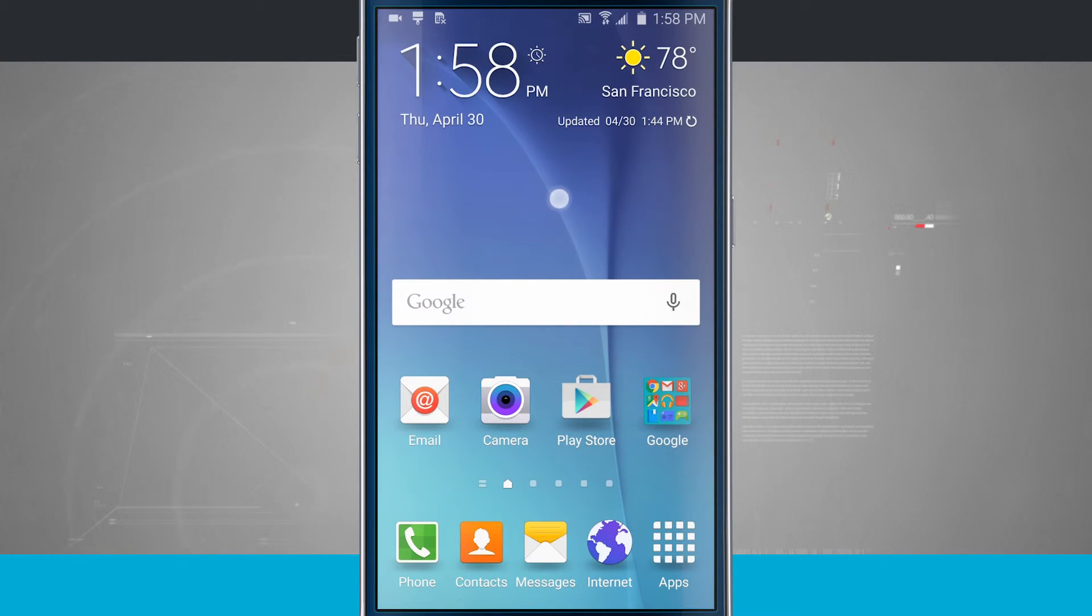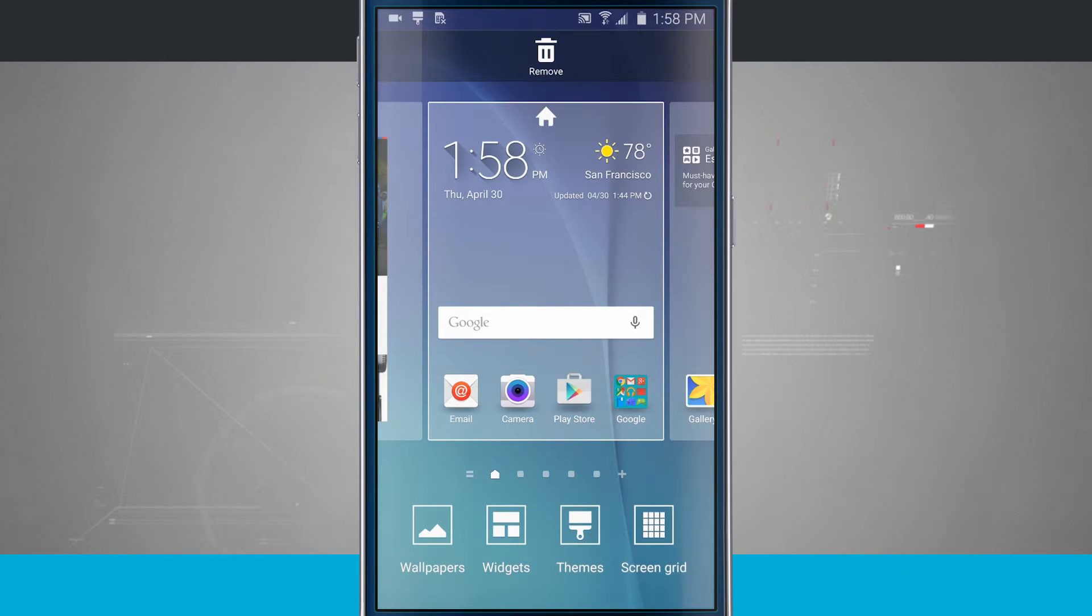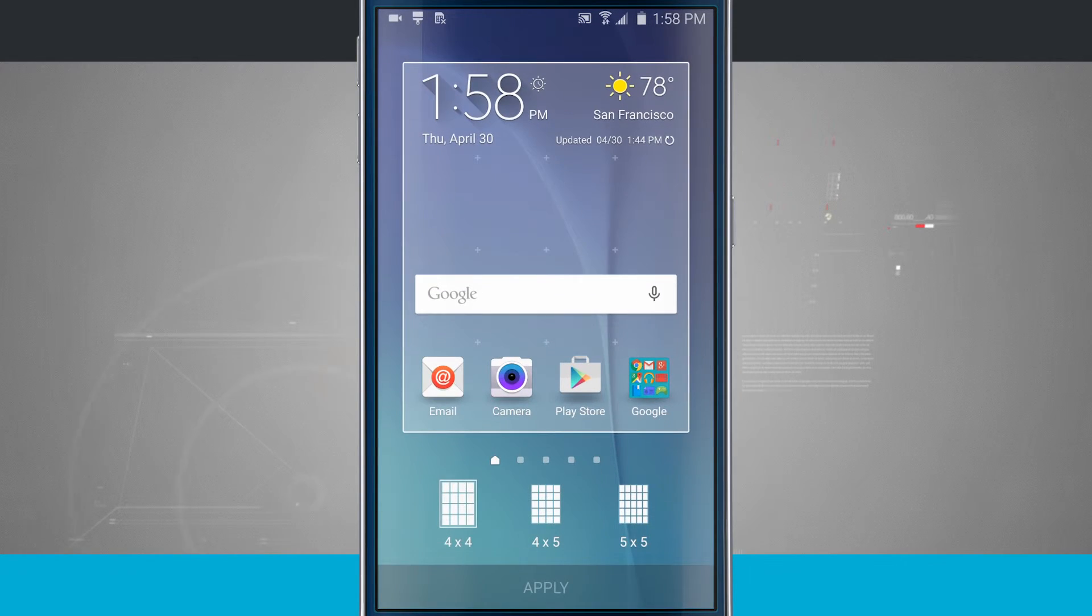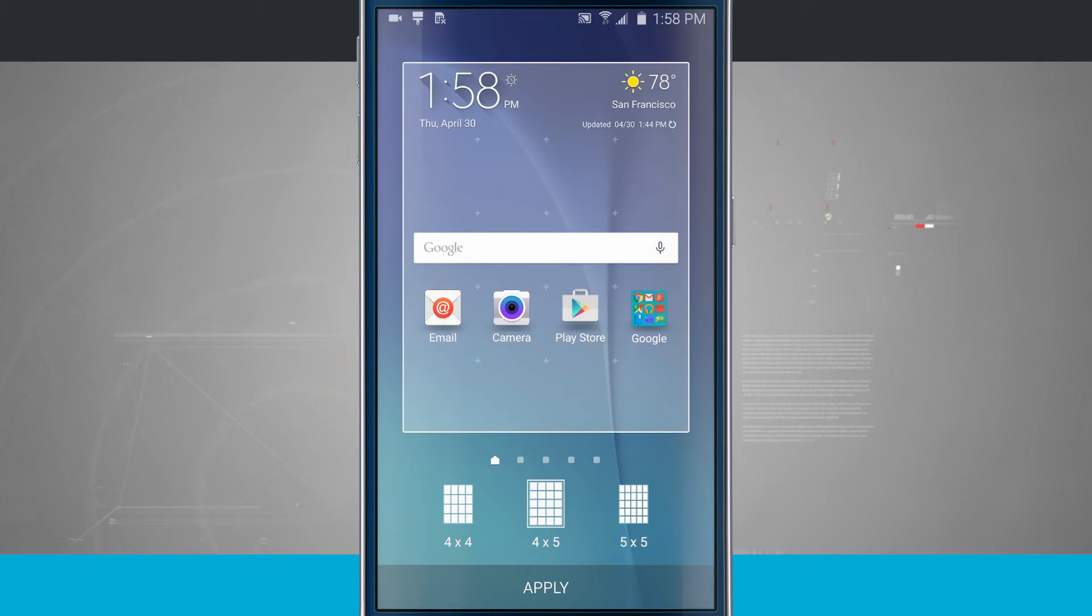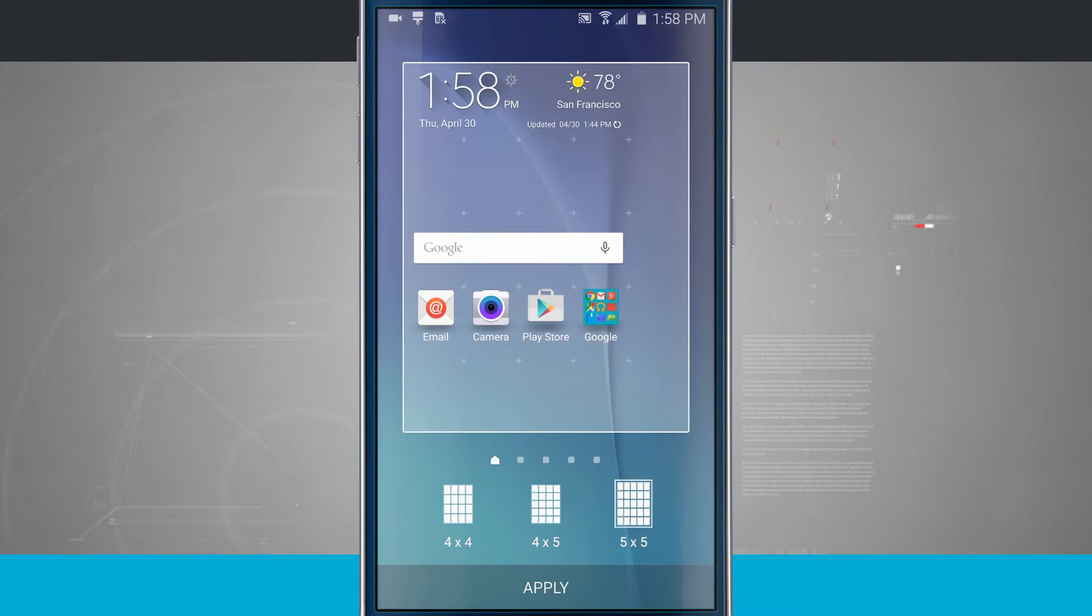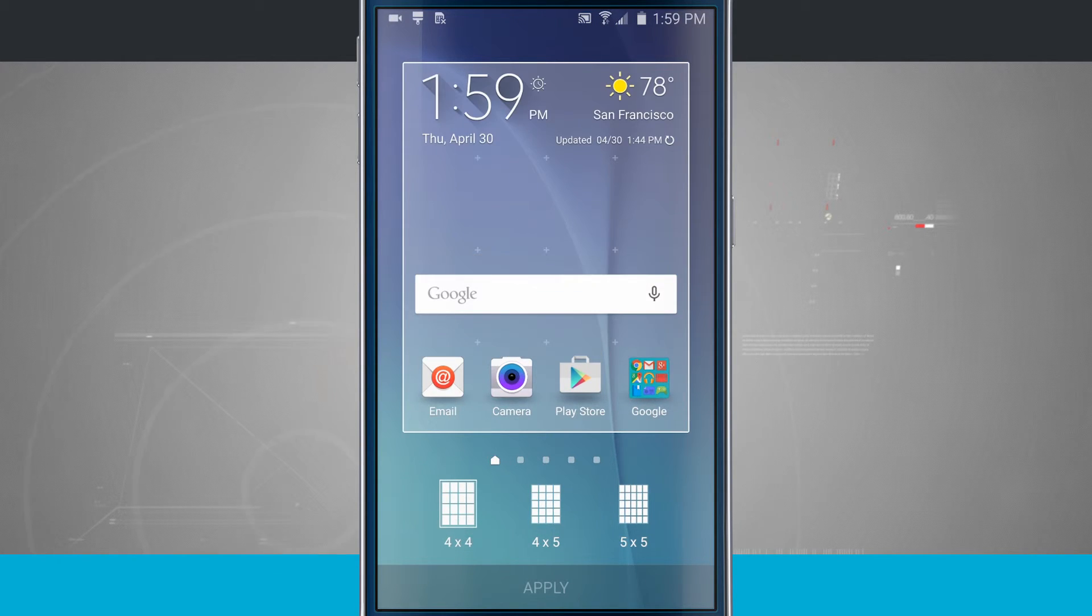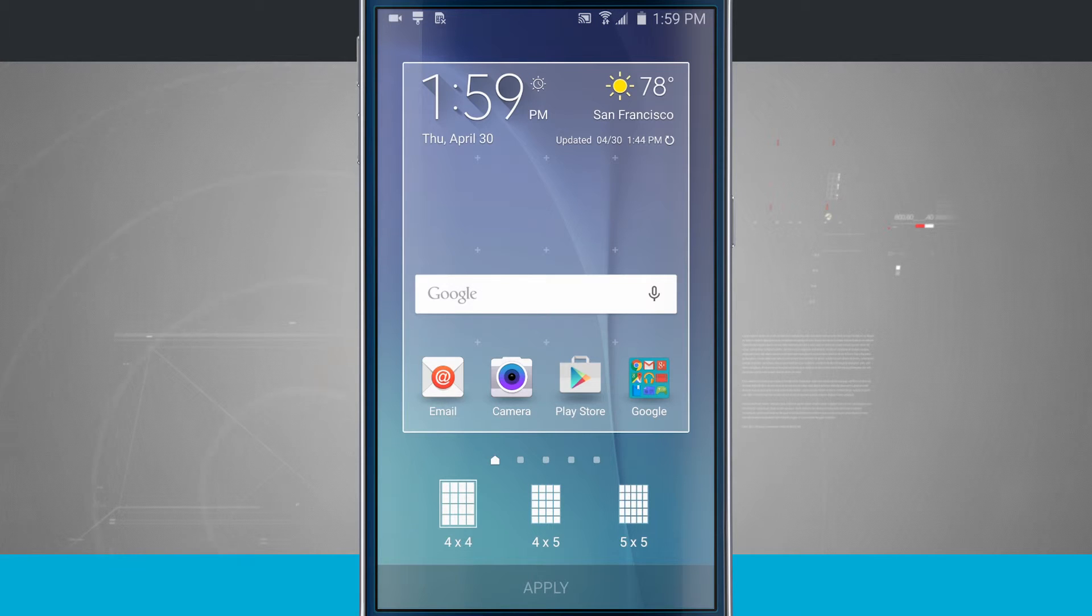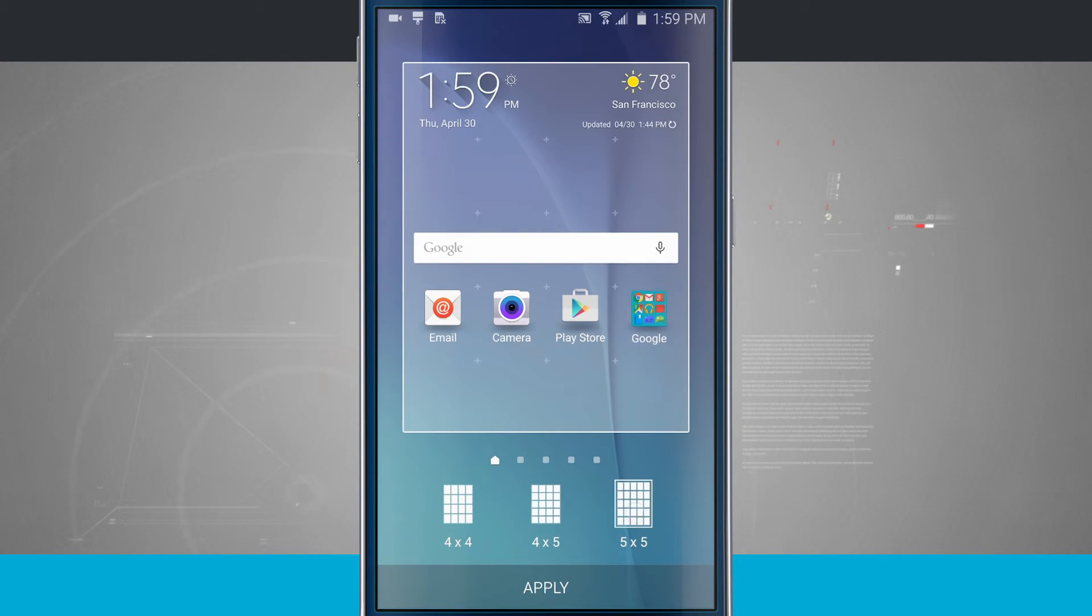I'll go ahead and tap and hold on the screen. And now we're going to come into our last setting, which is going to be the screen grid size. So tap on screen grid. And this is going to allow you to change the grid to either a 4x4, a 4x5, or a 5x5. Notice that whenever I select it, the icons kind of shuffle around the screen. That's letting me know how much screen real estate I'm going to have whenever I select a different grid size.